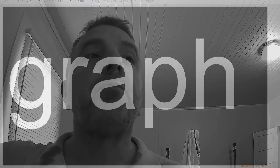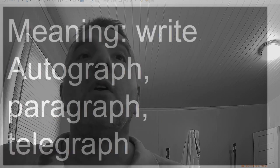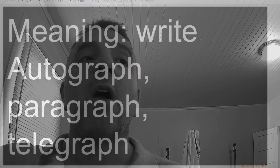Graph, meaning write: autograph, paragraph, telegraph.